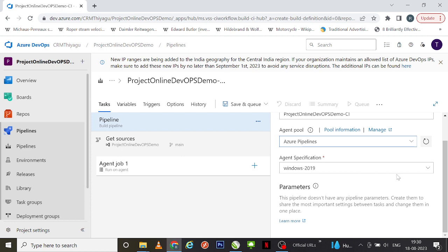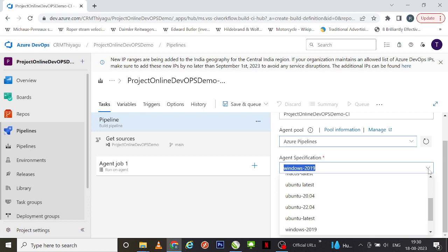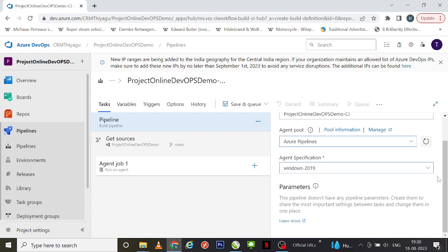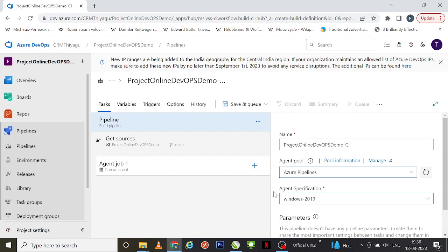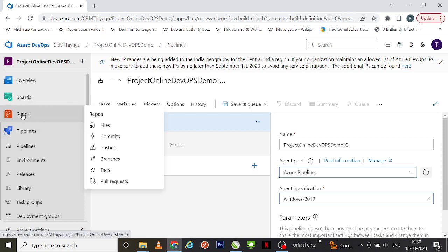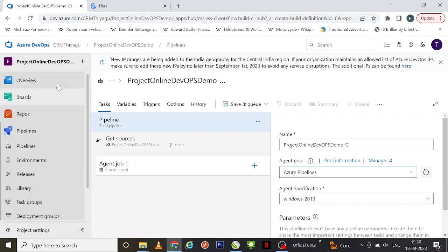You can also specify your agent specification — what kind of environment you want to use, like Ubuntu or Windows. There is also something called parameters — this pipeline doesn't have any parameters, and we'll discuss those in upcoming videos. In our previous video, I showed an example of how to run a basic Python program present inside our repo — we discussed running the 'compare to lists' Python program.